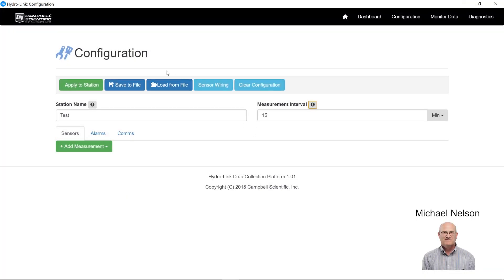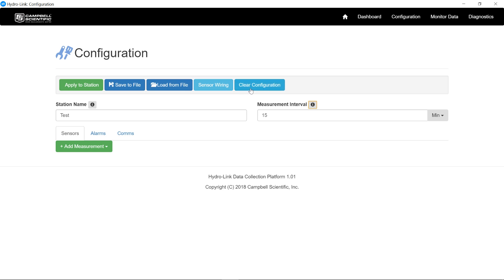On the configuration screen, we have some tabs up here for controlling the configuration once it's done or to start fresh. If I've created a configuration, I can save it to a file. If I've created one in the past and want to reload it, I can load from one that's been saved to a hard drive and then continue to edit or to change it for a new application.